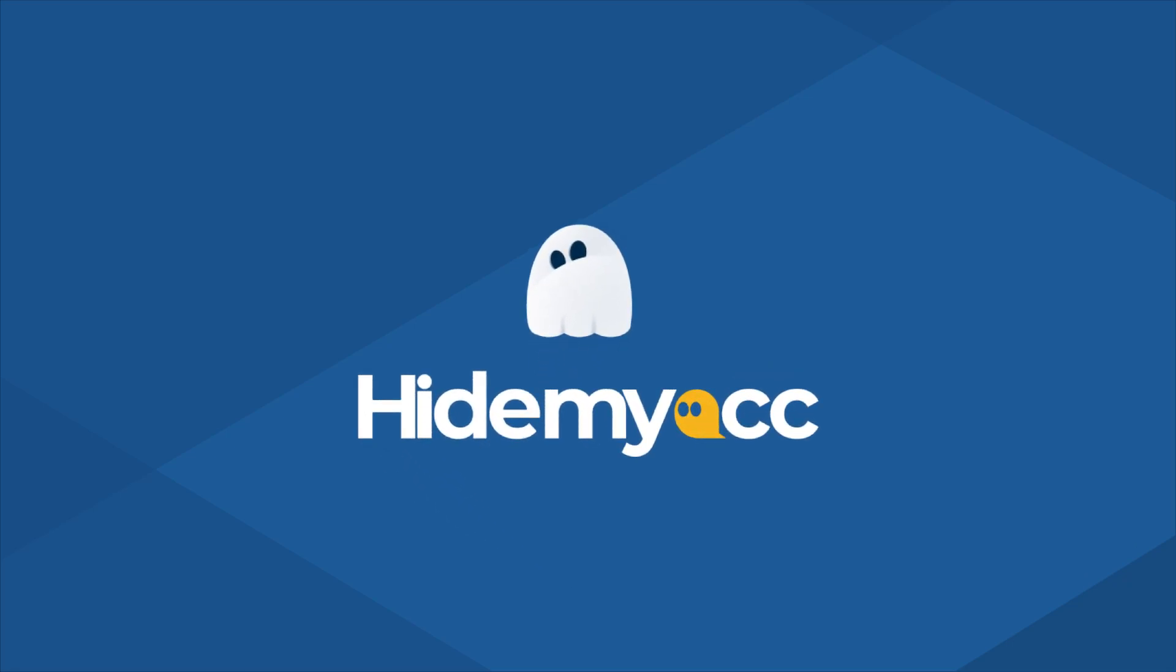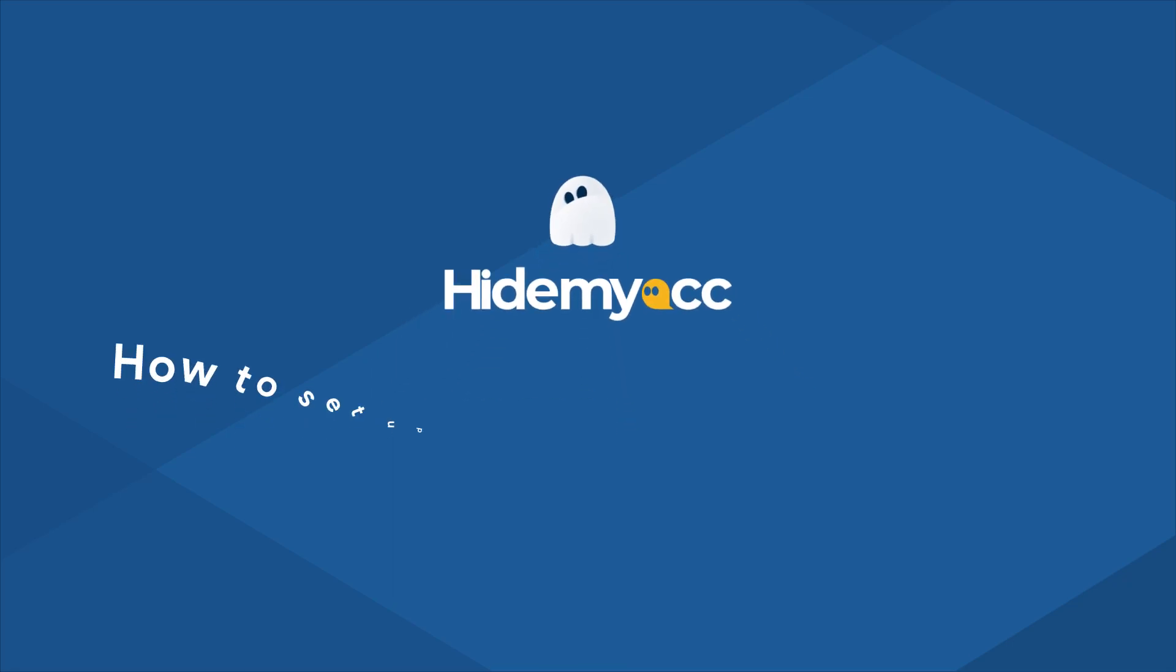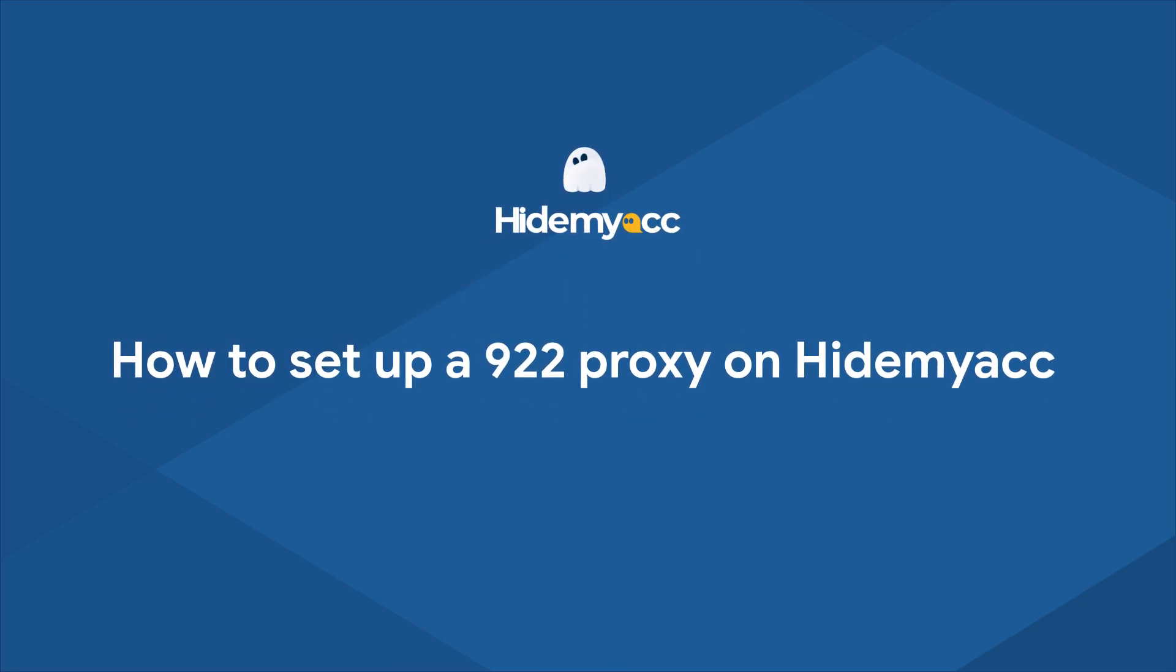Hello guys. Today I will show you how to set up a 922 proxy on Hydemyak.